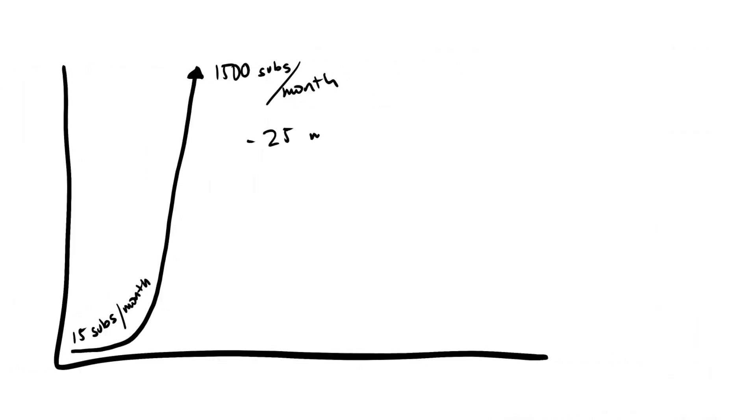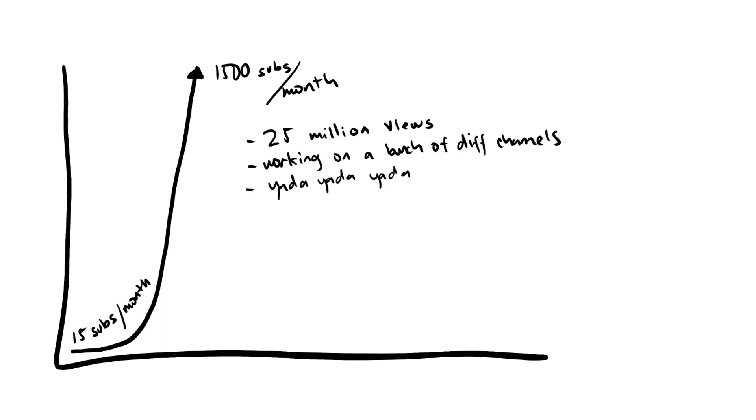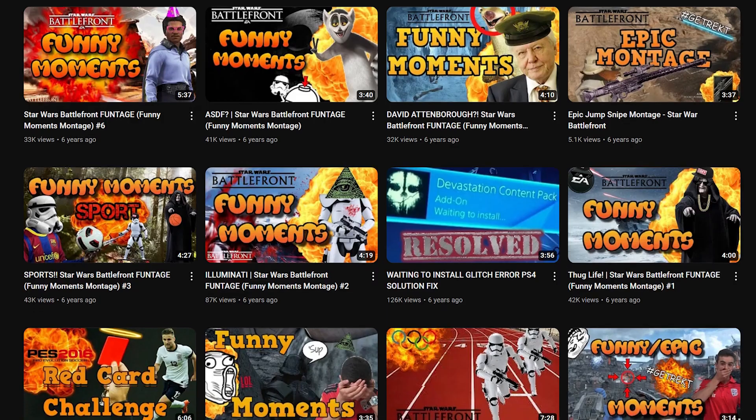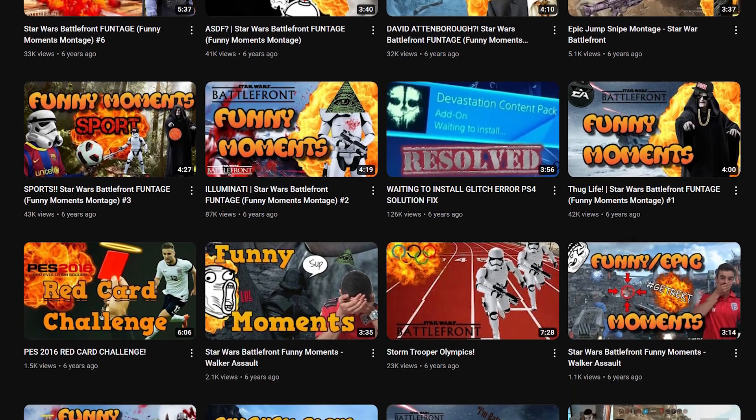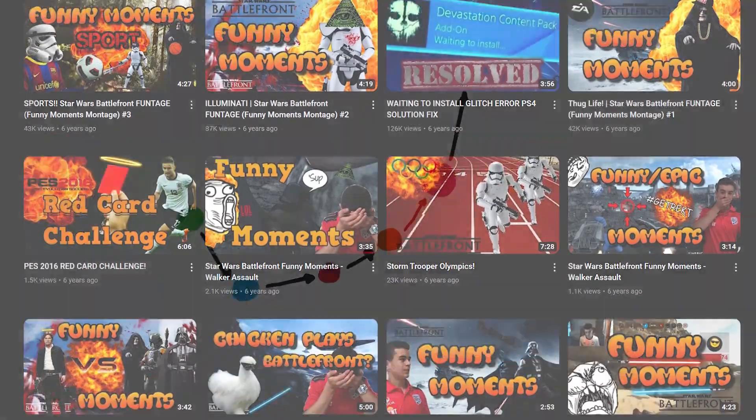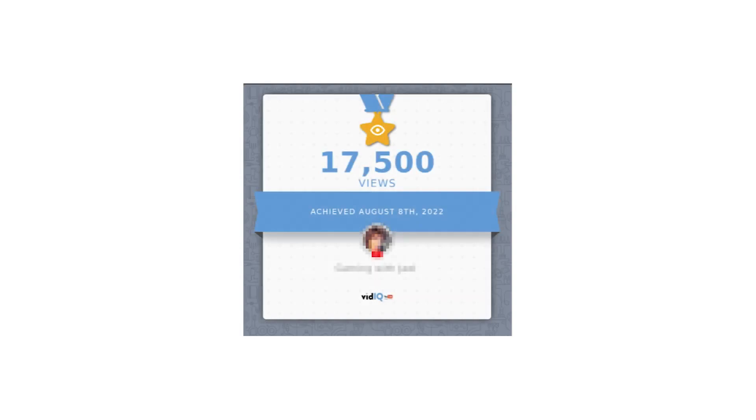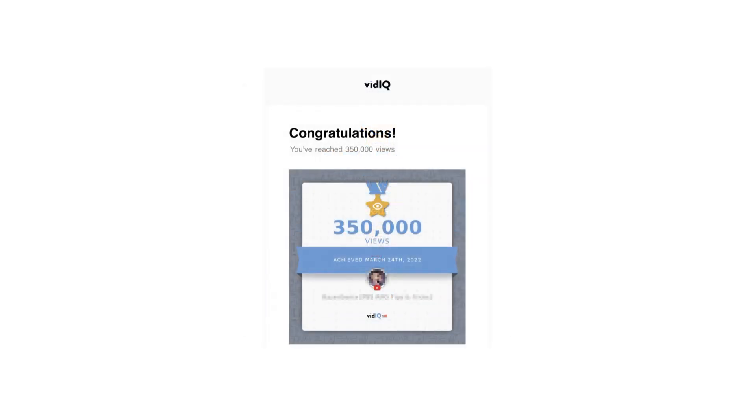I ended up growing that particular channel to almost 25 million views, working on a whole bunch of different channels, yada yada yada, you get the idea. And sure, I learned a lot of tactics and strategies and techniques along the way. But I would never in a million years have known to do Star Wars Battlefront funny clip compilation videos if I hadn't have taken that first step and just went with YouTube. And I'm not the only one with a story like this.